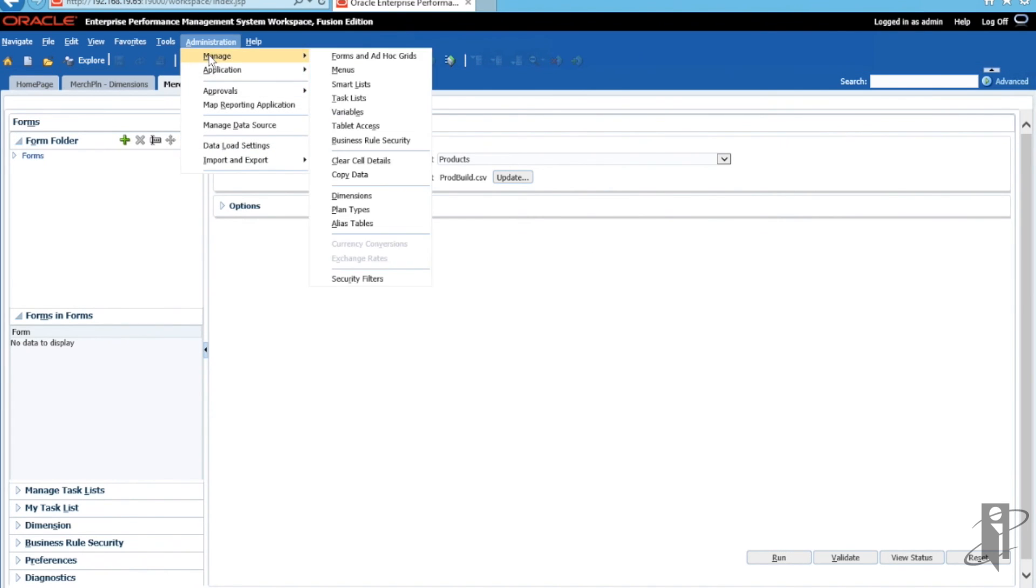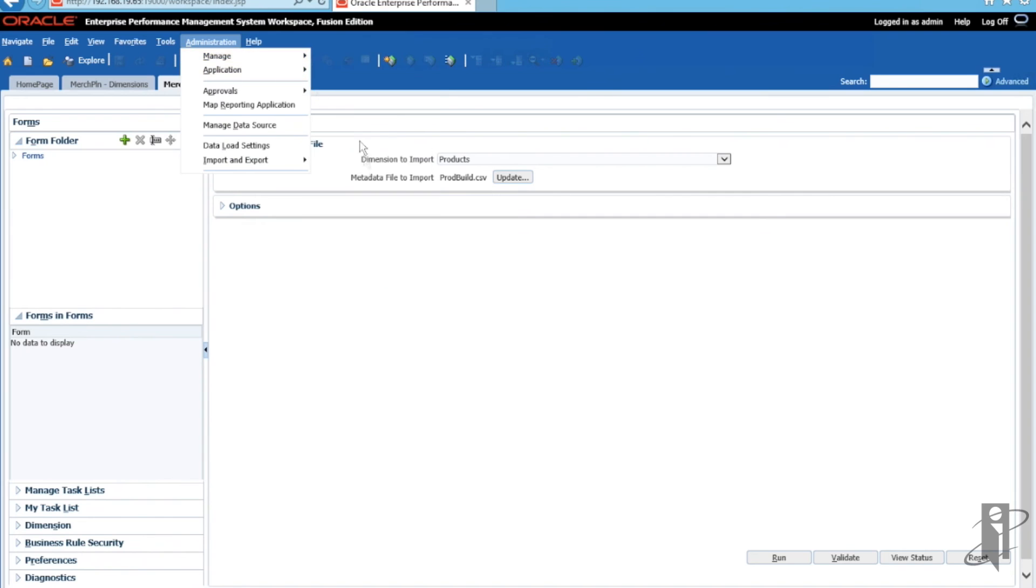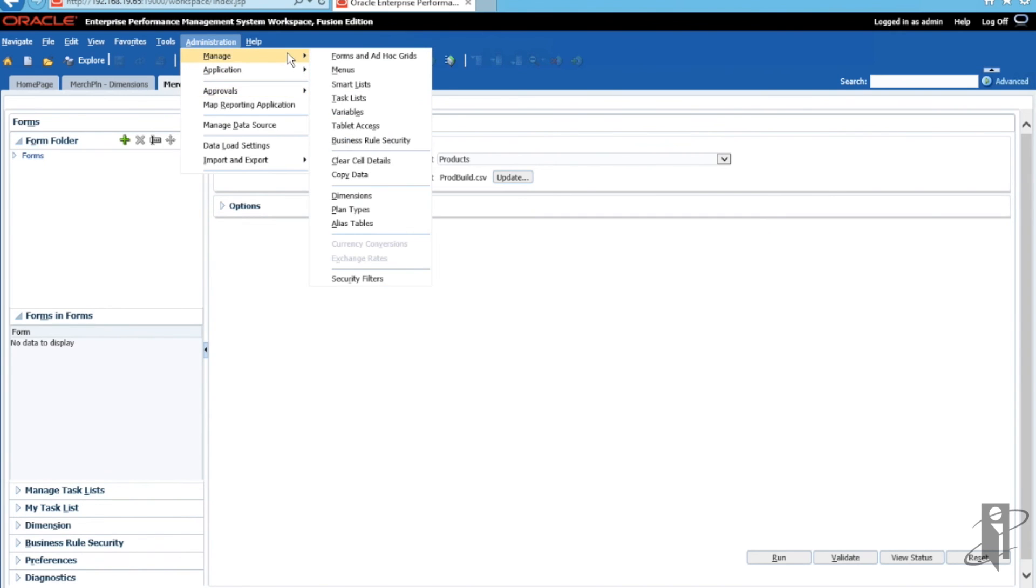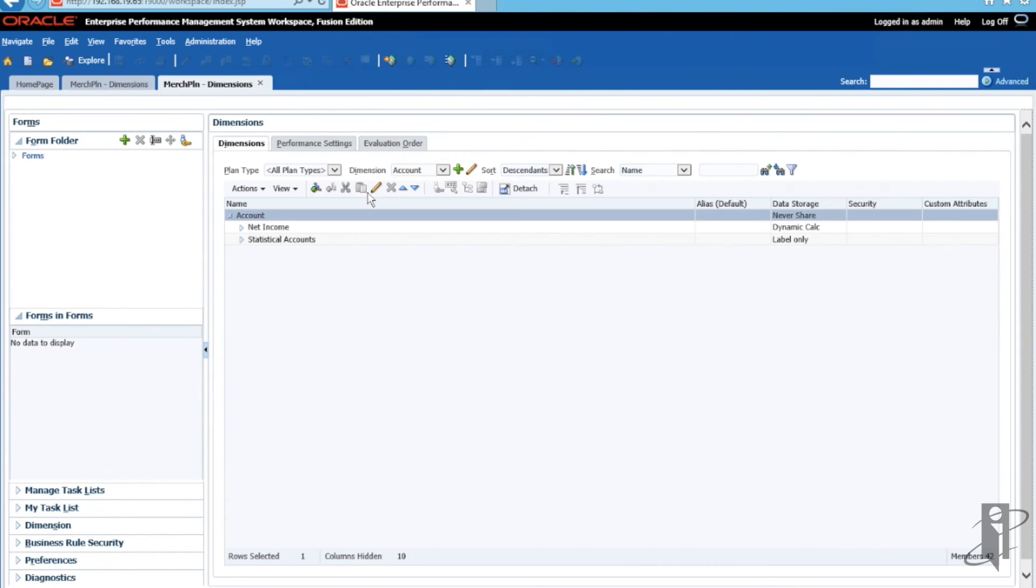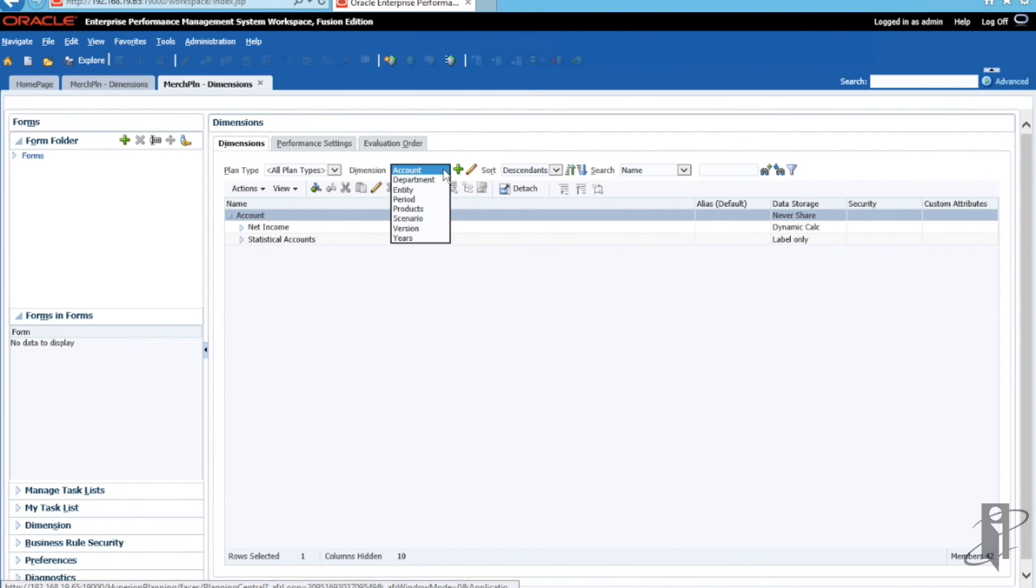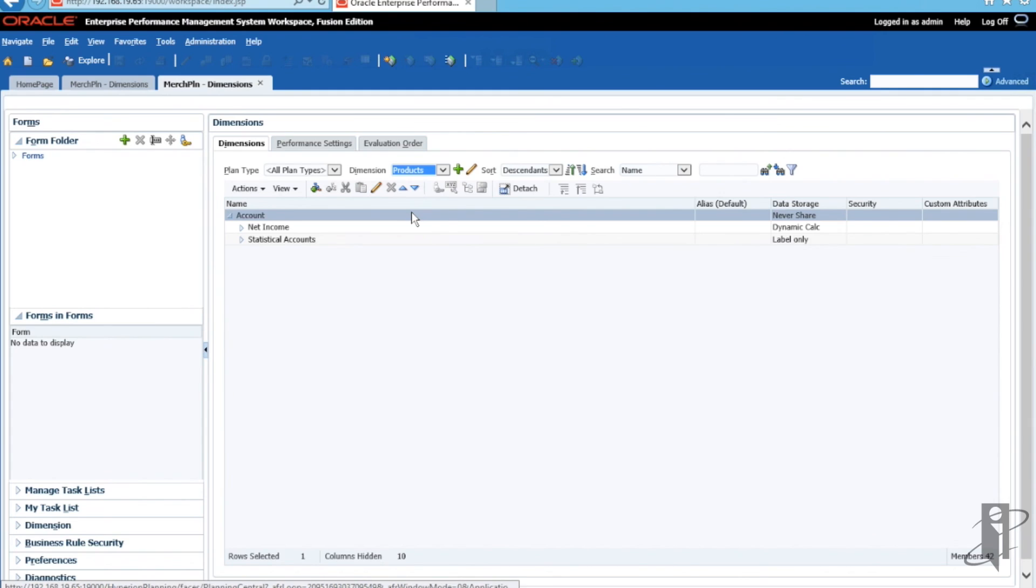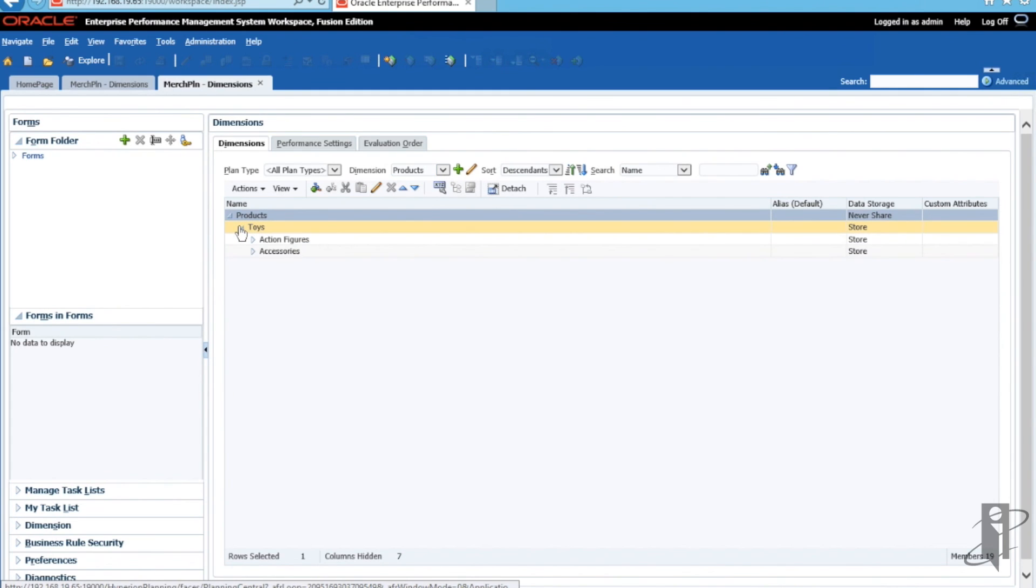Click on Administration, Manage Dimensions yet again. And if you navigate on over to the Product dimension, you will be able to see that all the metadata that we had in our Excel load file is now populated in Planning.